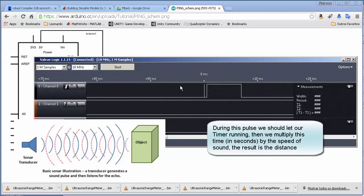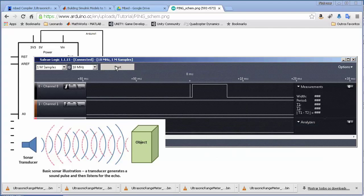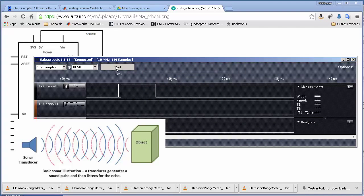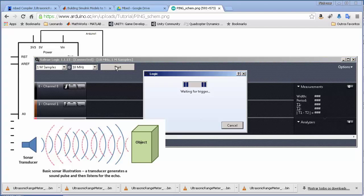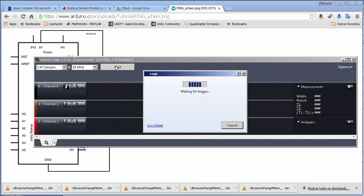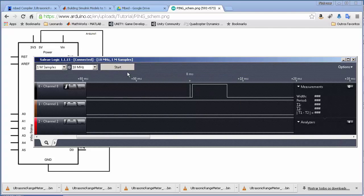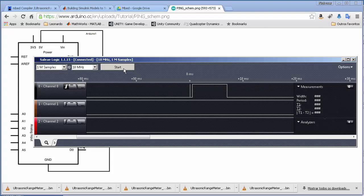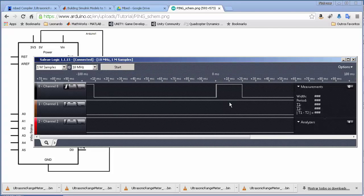If I point this sensor at my hand and move it closer, you can see the width of the pulse changes. If I take out my hand, it goes up to my door. If I point it at my ceiling, the pulse width is really large.